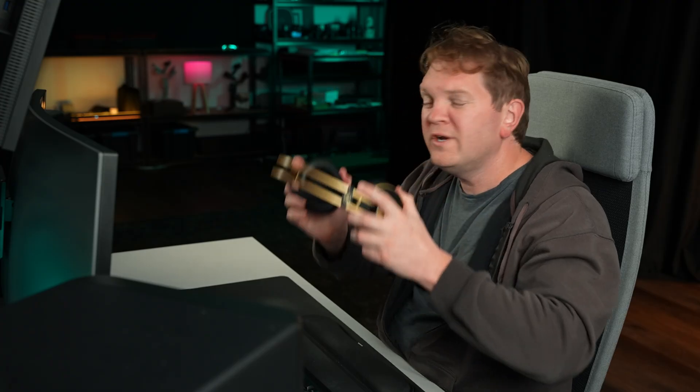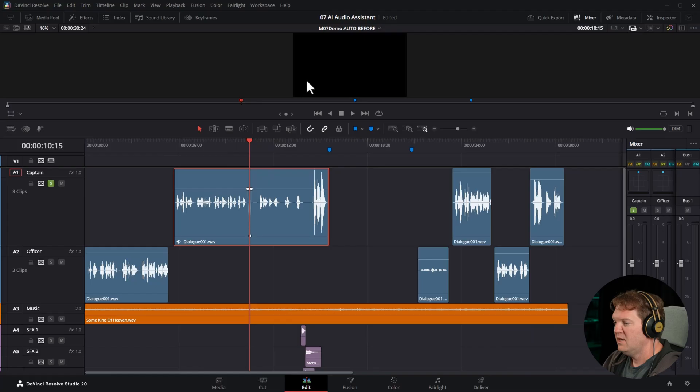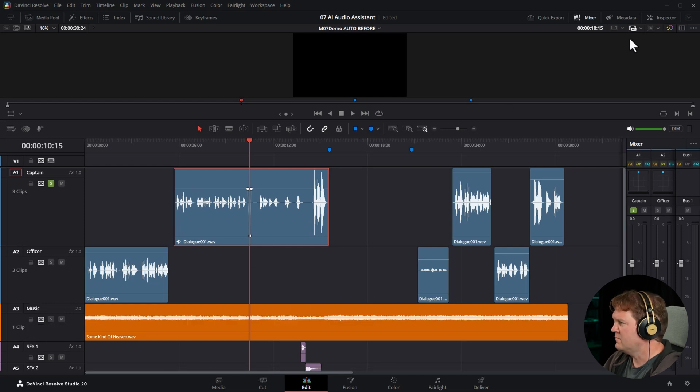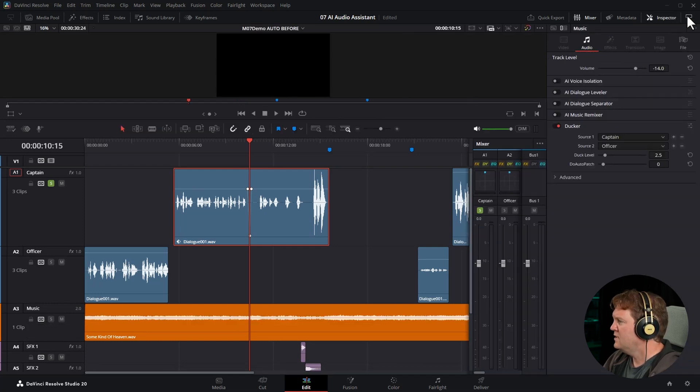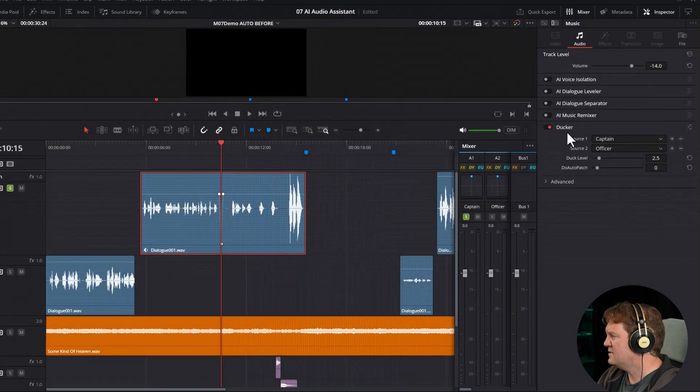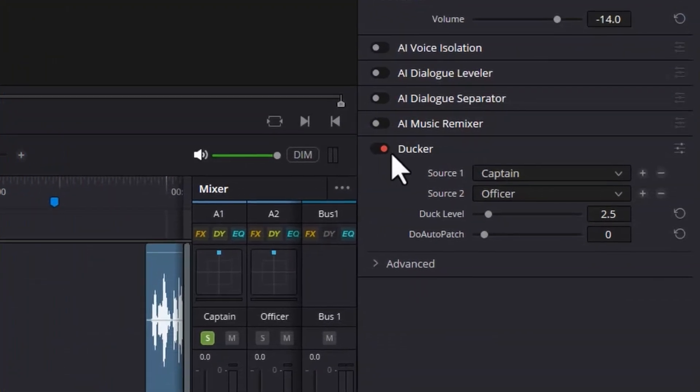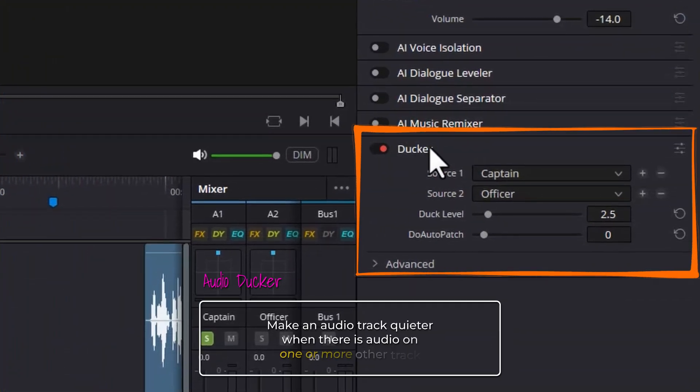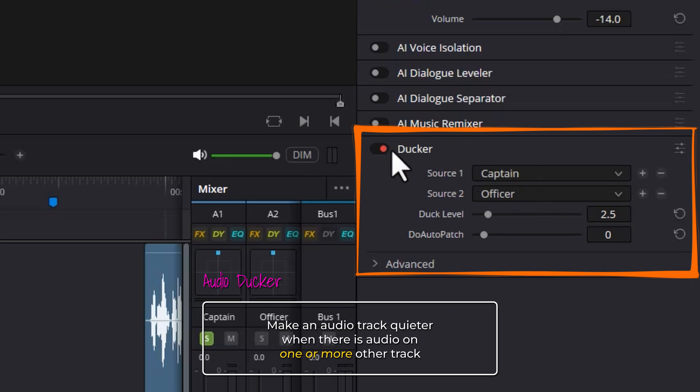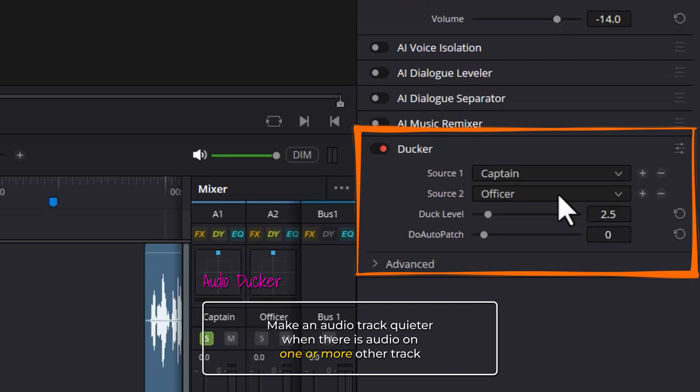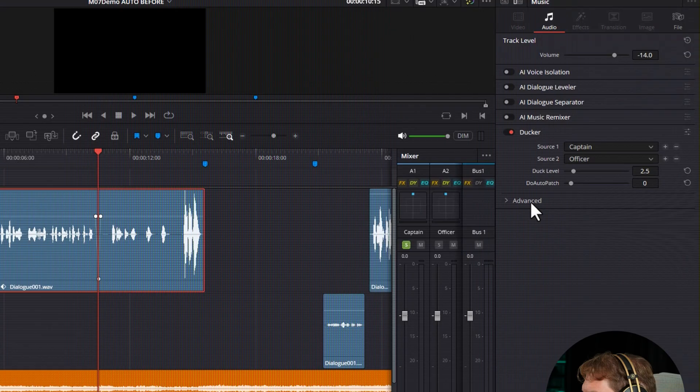Before I get into some of the other limitations, I just wanted to point out some of the cool things the AI has actually done here. If I click on the music track header, and then open up the inspector, scroll down here, you can see that the audio assistant has enabled the ducker. And this is going to automatically reduce the sound of that music whenever the captain or the officer audio track has sound coming out of it. We could of course just enable this ourselves, but it's done it automatically for us. And it's recognized that the captain and officer tracks are dialogue tracks. And we're normally going to want to hear the dialogue over the music.